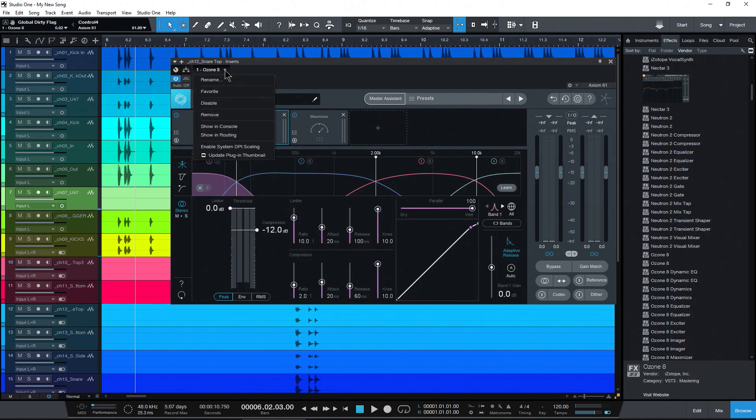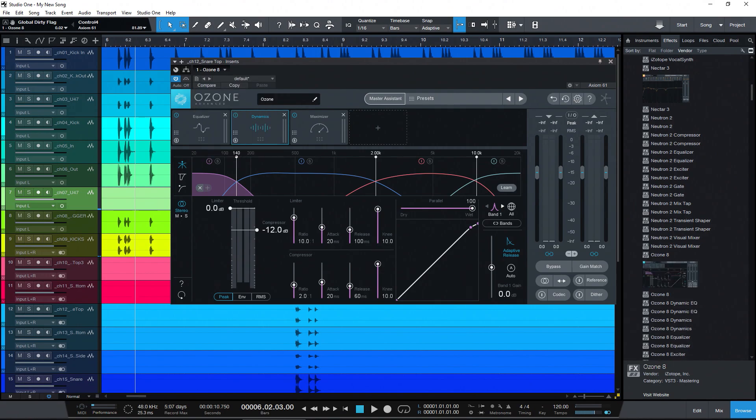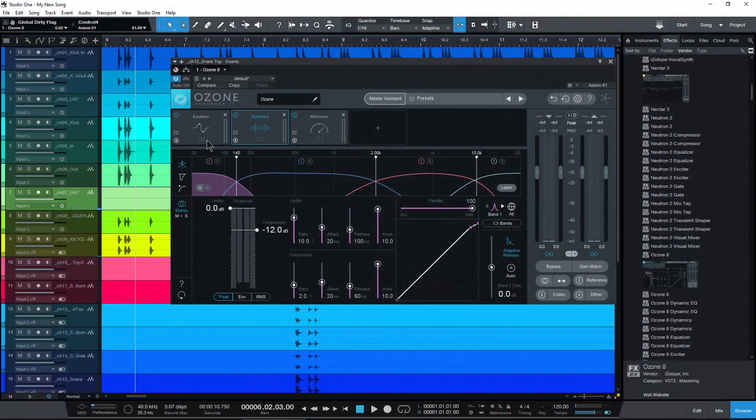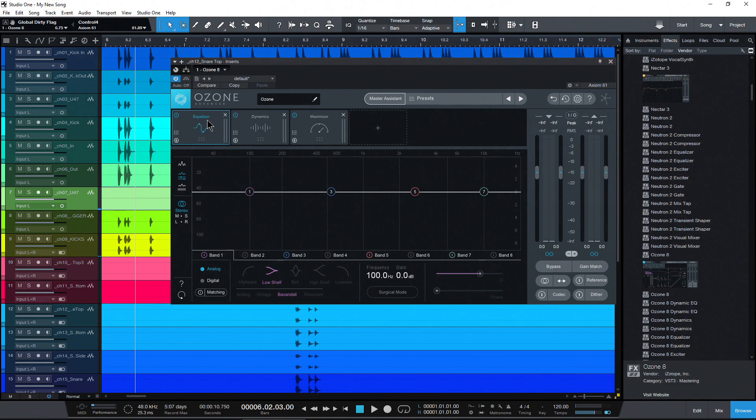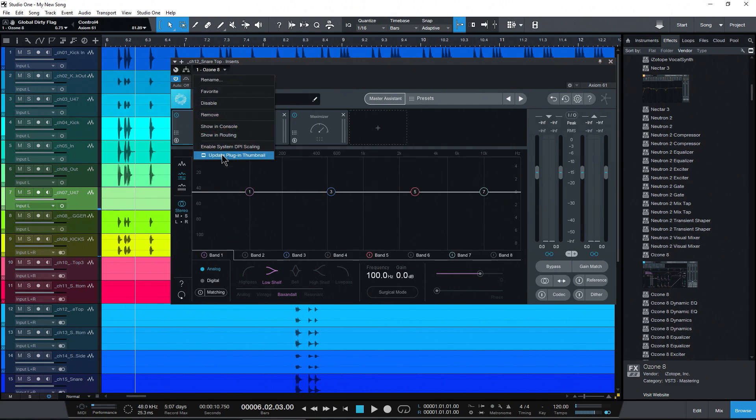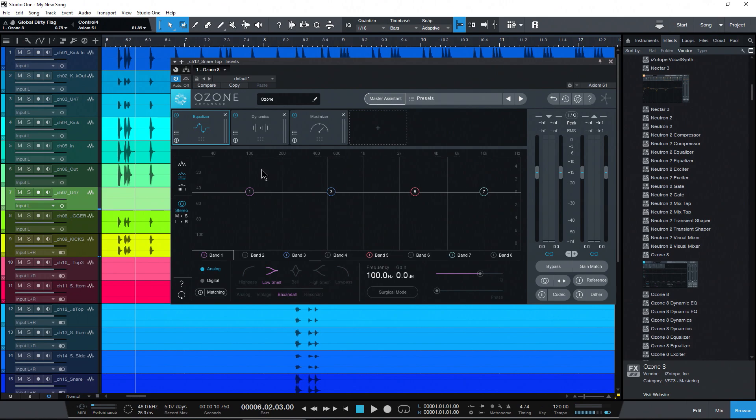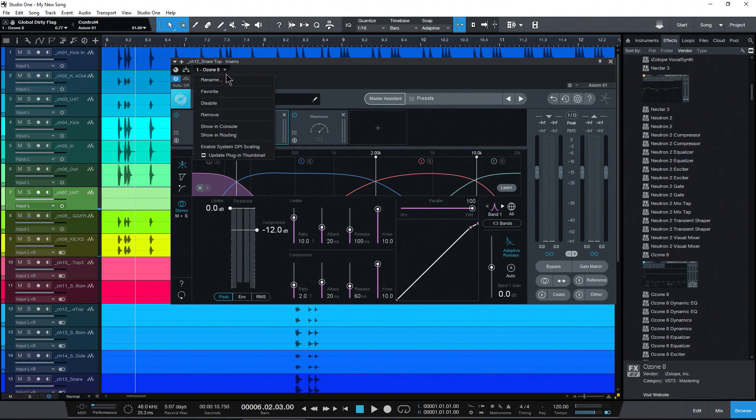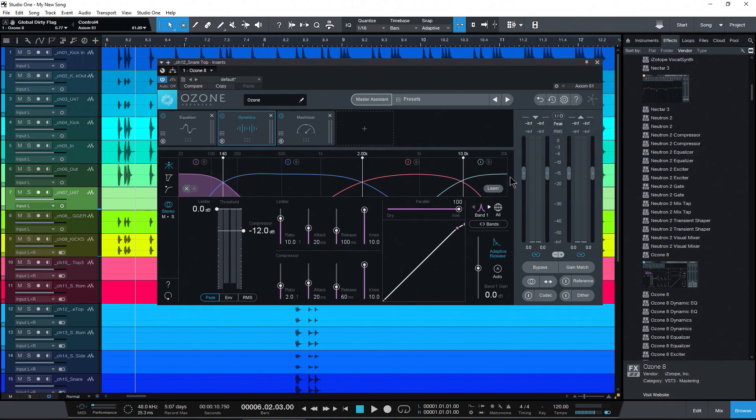Now whenever we create that thumbnail, watch this—boom! You can see it's on the Dynamics view. If it was on the Equalizer view and I came up here and updated the plugin thumbnail, guess what? It's going to change to the EQ view. So this is actually sort of context-sensitive to what you actually see on screen—that's going to be your thumbnail.